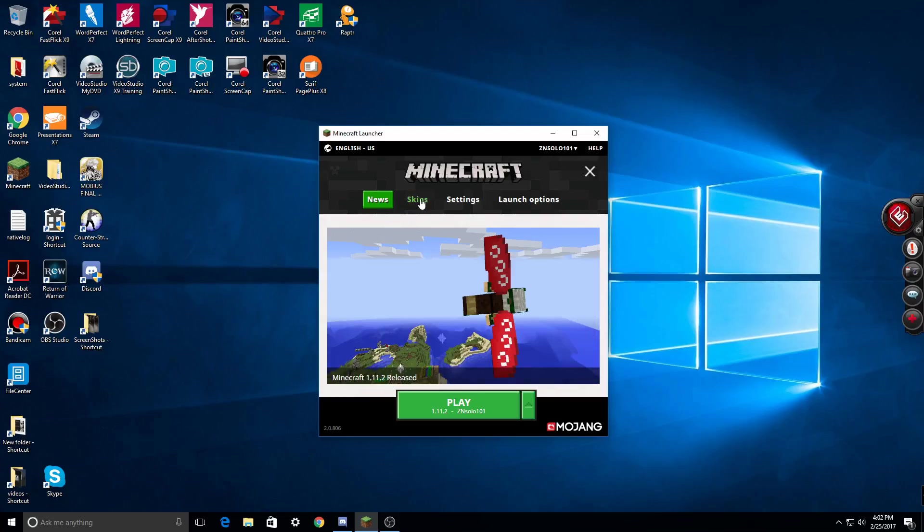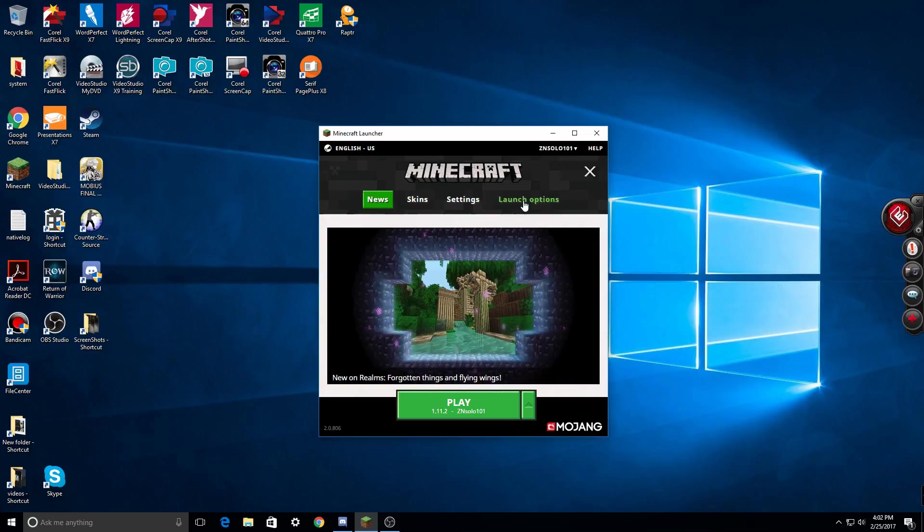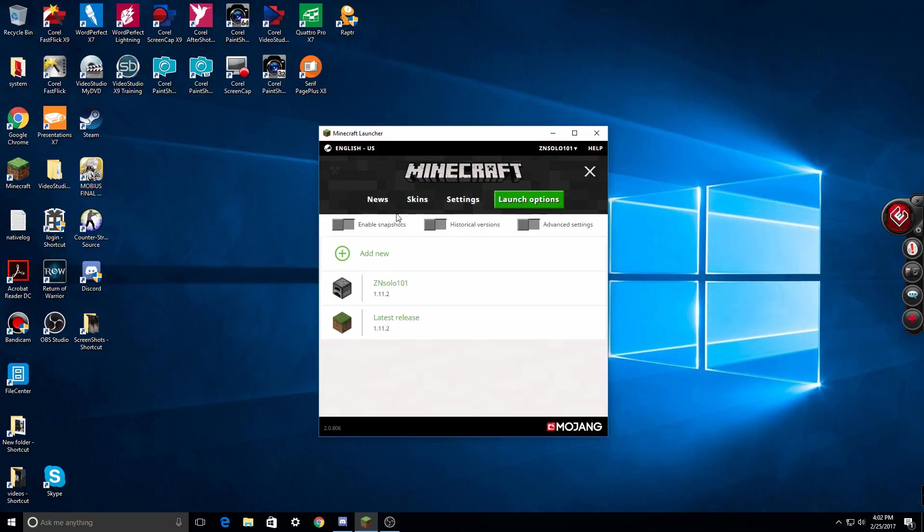Okay, first off I'm going to go over here to the launch options. Now it has enable snapshot, that's the newest version usually before it comes out, the historical version, the oldest ones, and the advanced settings I haven't used yet, but there's an add button and my other two profiles.